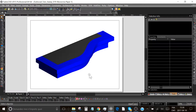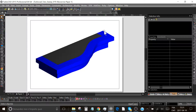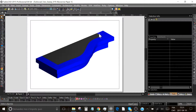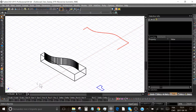Hi everybody! Today we will see how to use the Sweep tool from TurboCAD. This tool will make a molding, represented by the blue part here, and this molding will follow the shape of this 3D part, like this. Okay, let's begin.